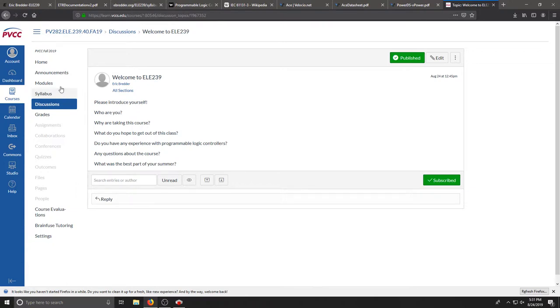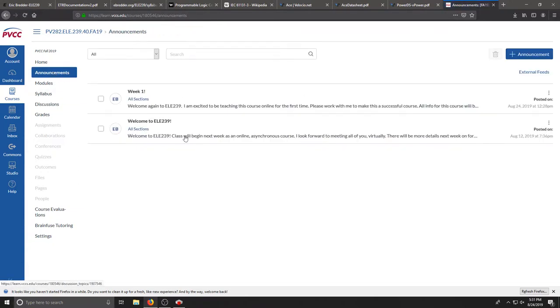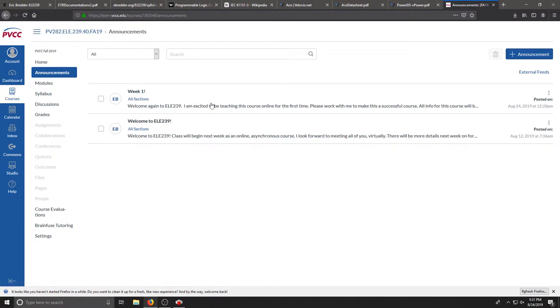I will also be using the announcements tool in Canvas. You can see I've already posted two things right now. One before class started and one today that encourages you to get started on the class.